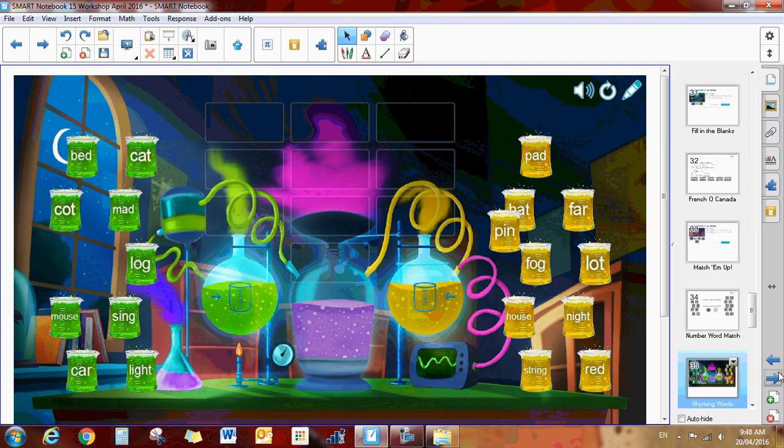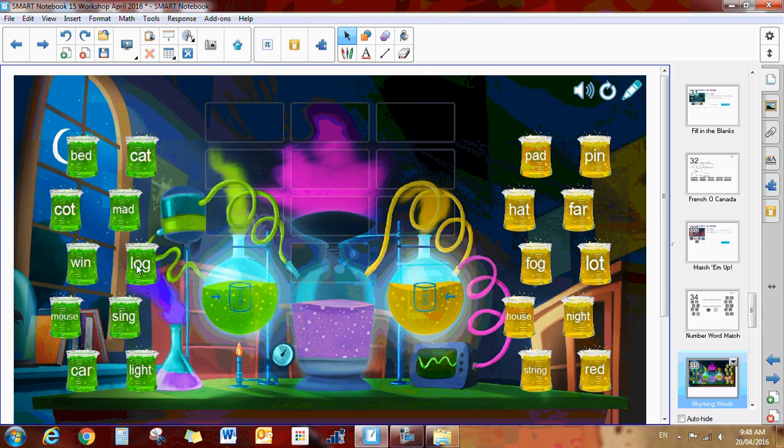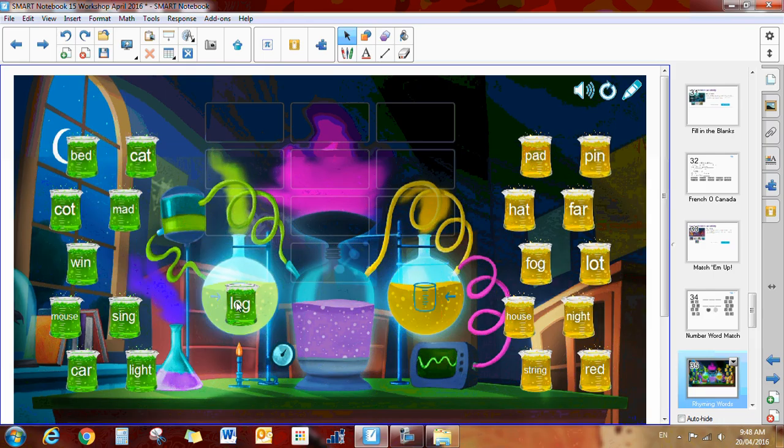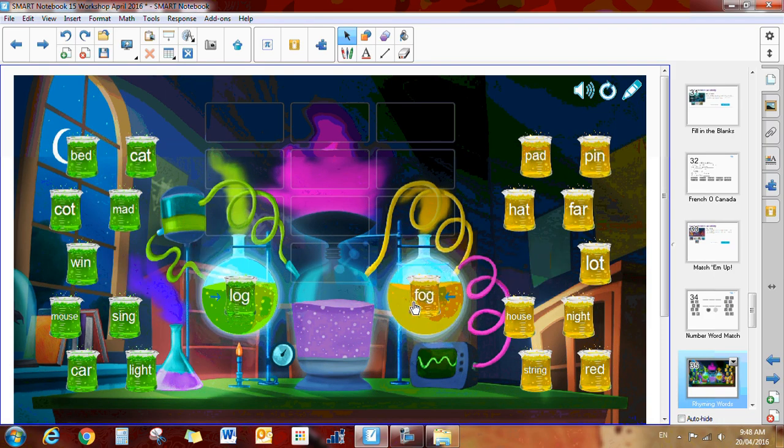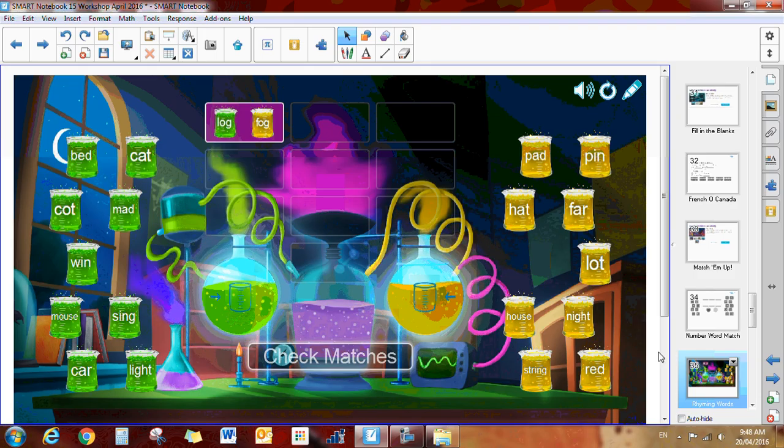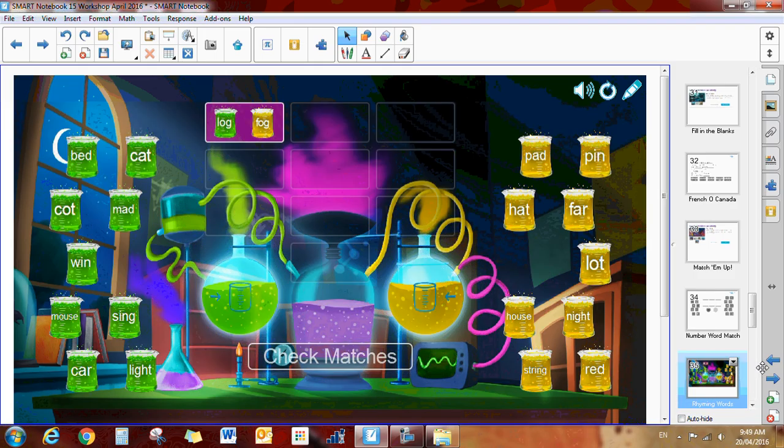Here's kind of a mad lab kind of example. So you would match the rhyming words. Here's log and fog. And once you've matched them, they again go up. You can always check your matches here when you're done.